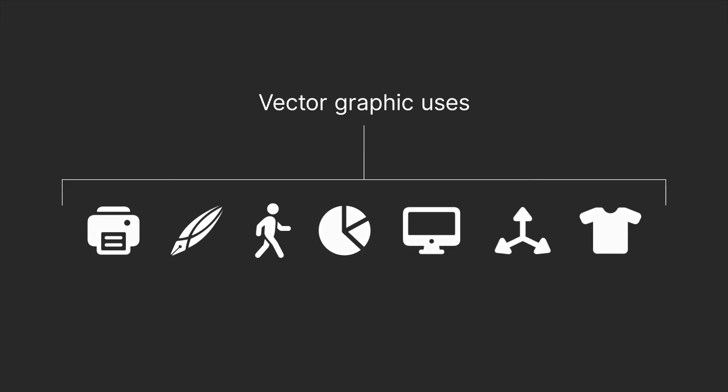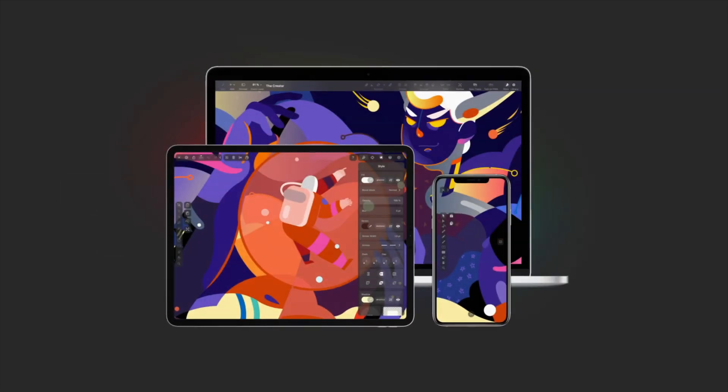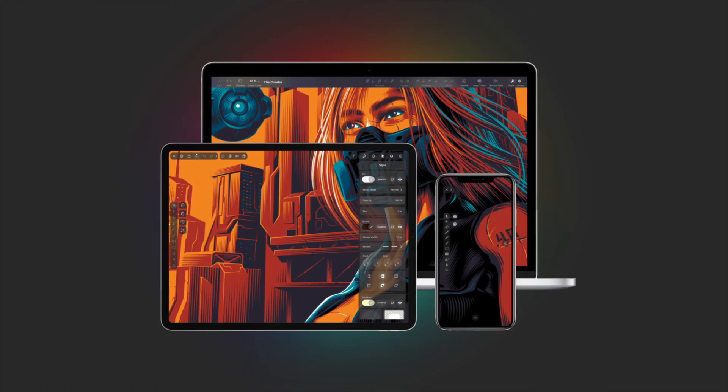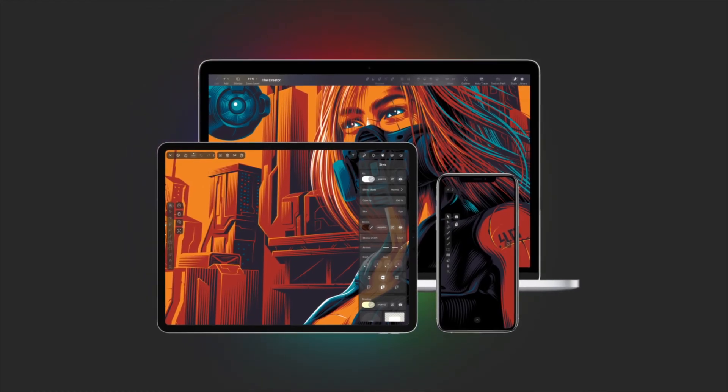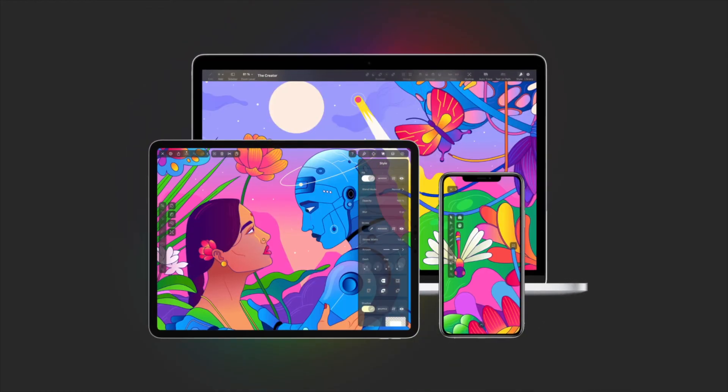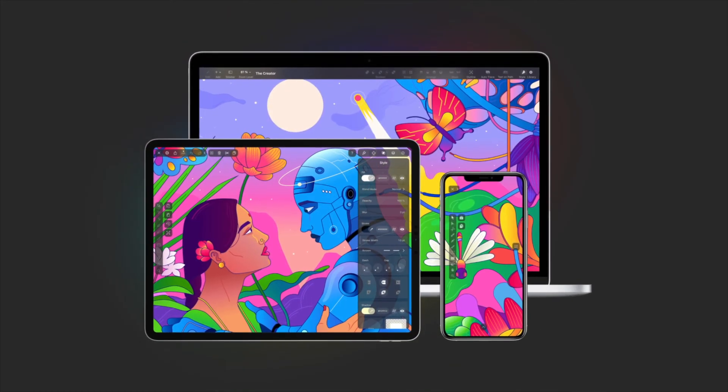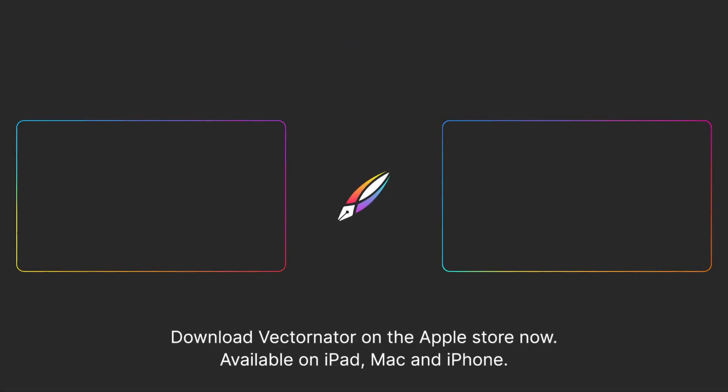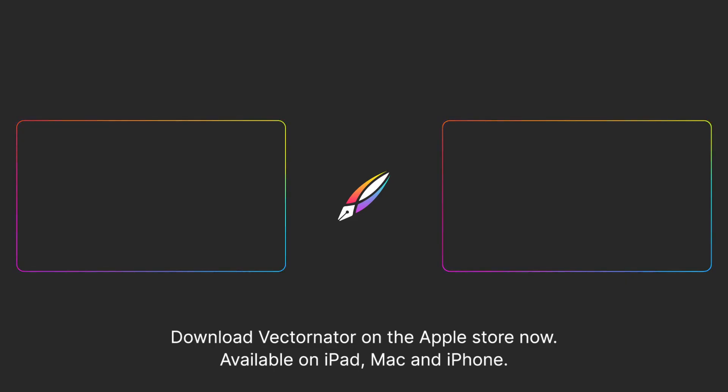So if you want to consider using vectors for your next digital project, try Vectornator. It's the perfect vector-based app to get you started. We hope you enjoyed this video. For more design tips and information like this, subscribe to the Vectornator channel, or click another video to keep watching.